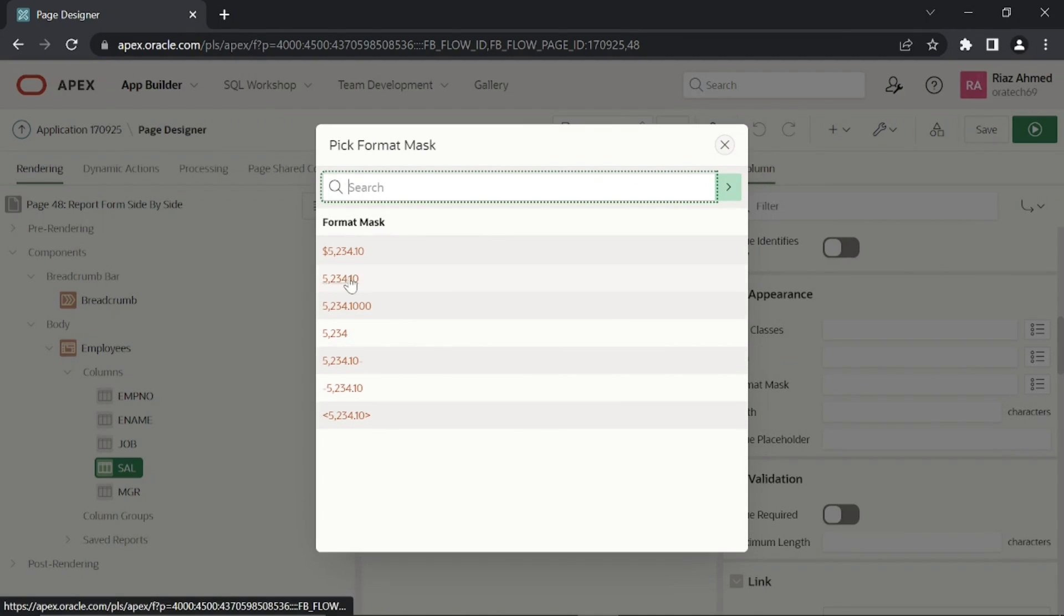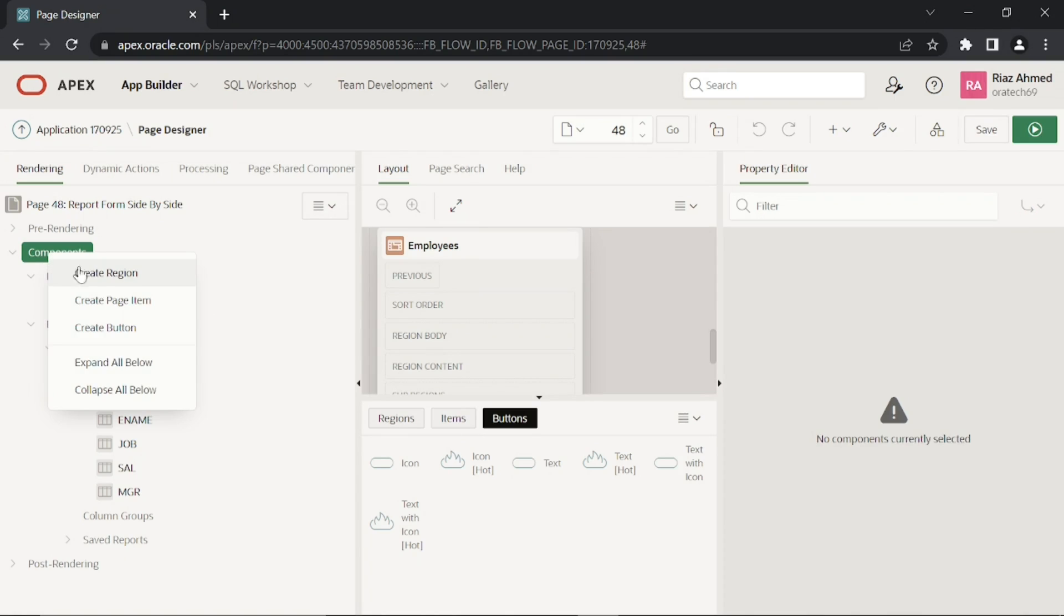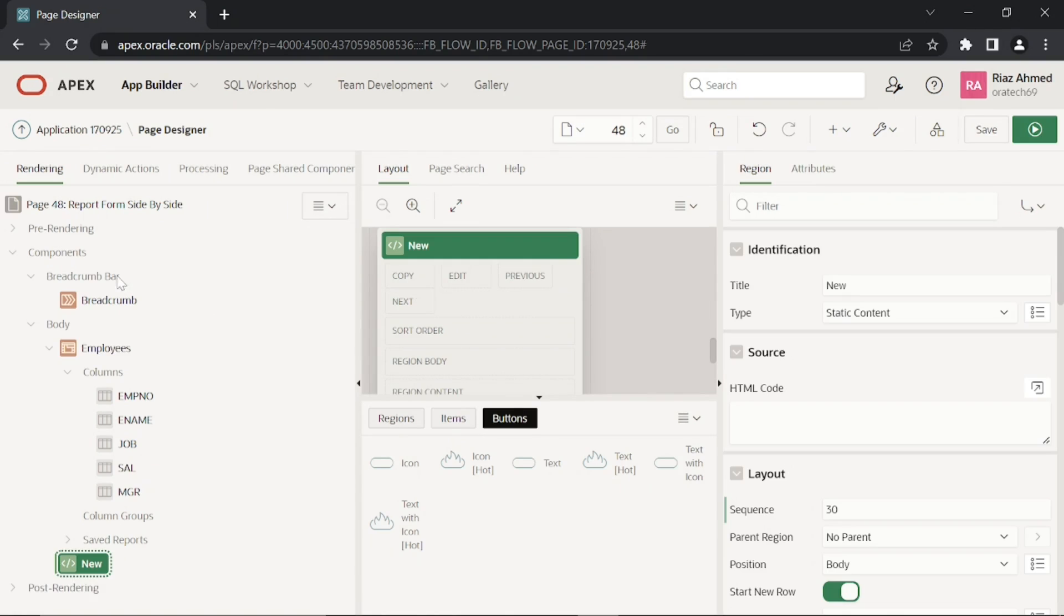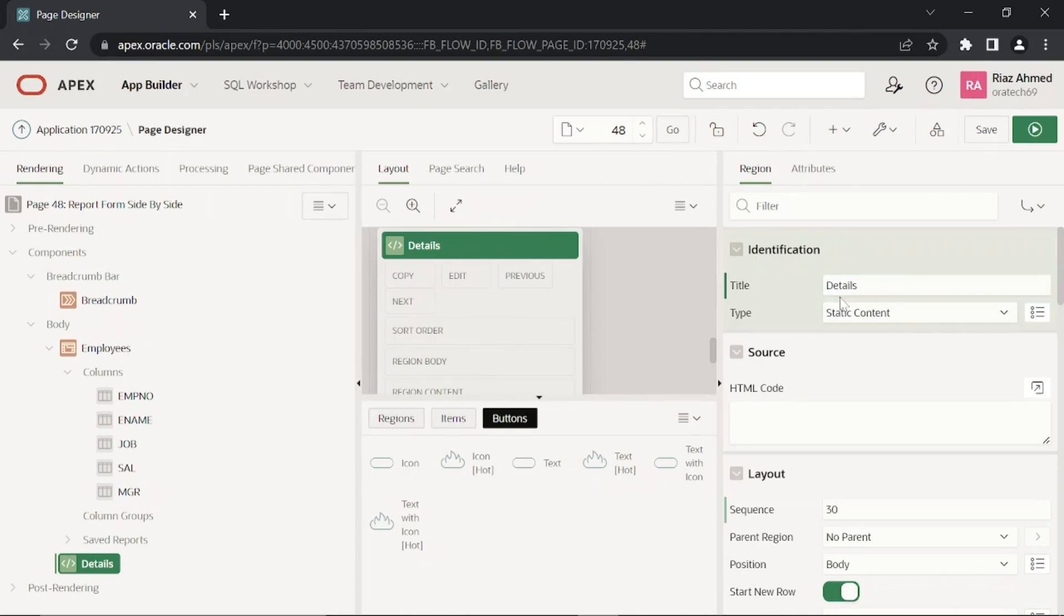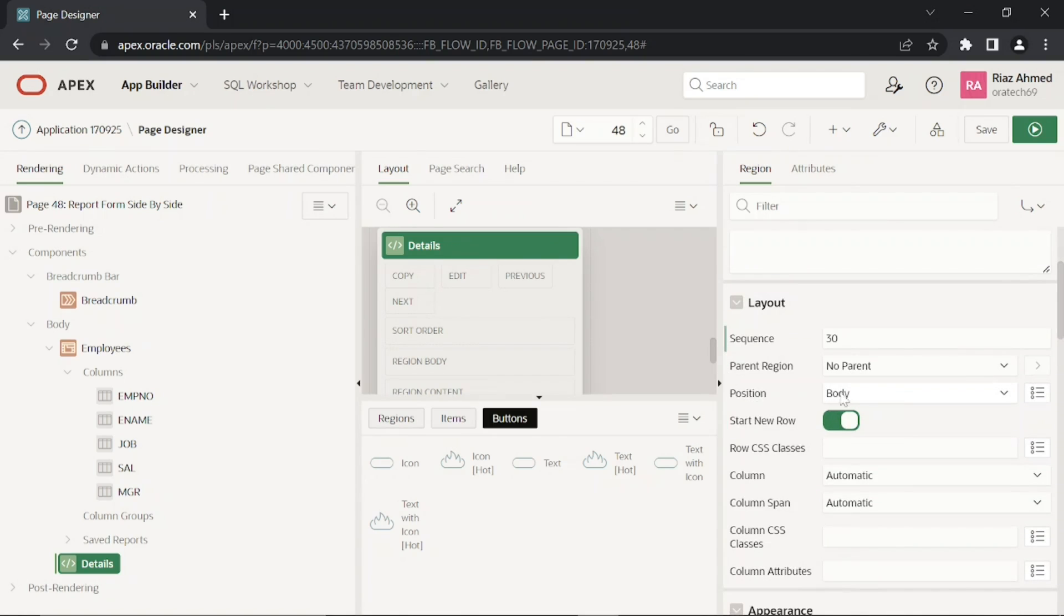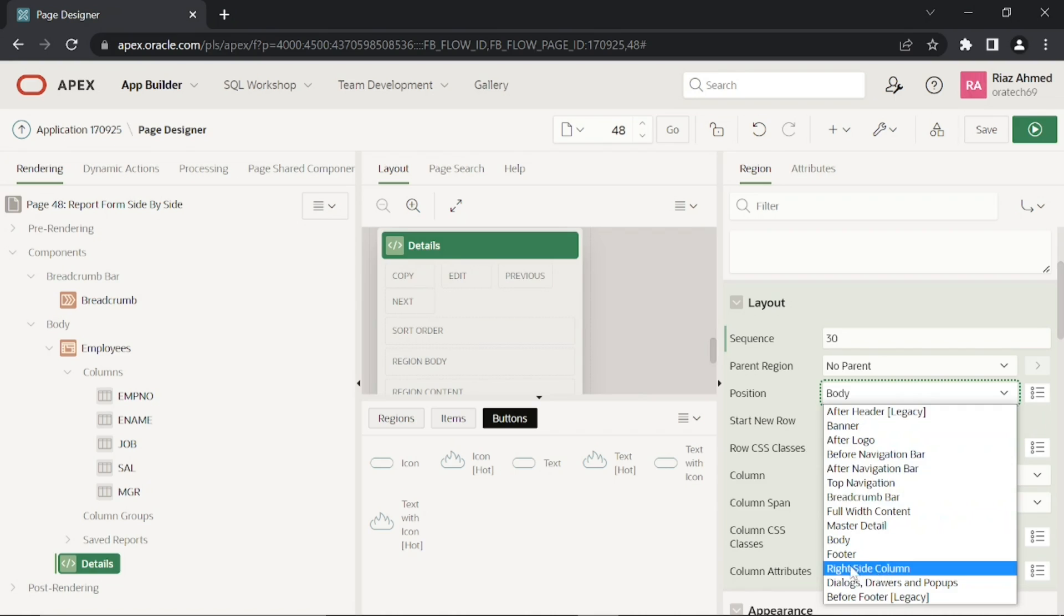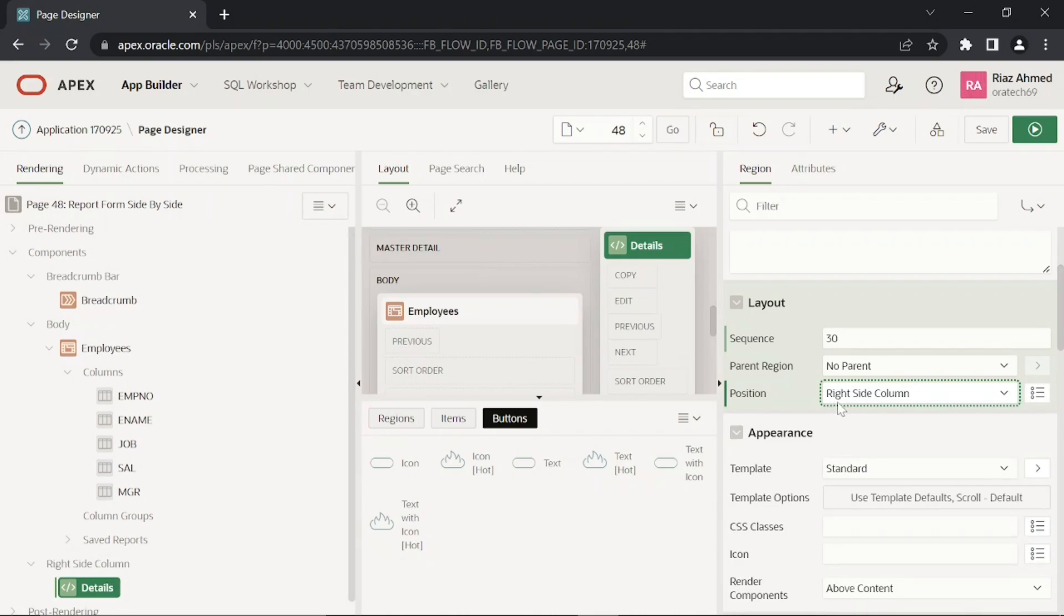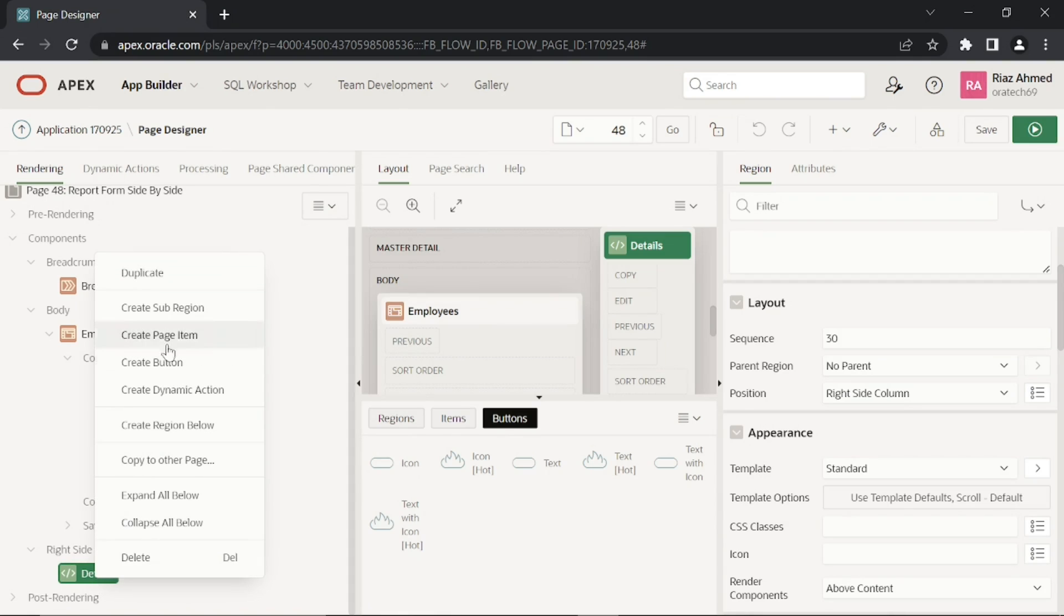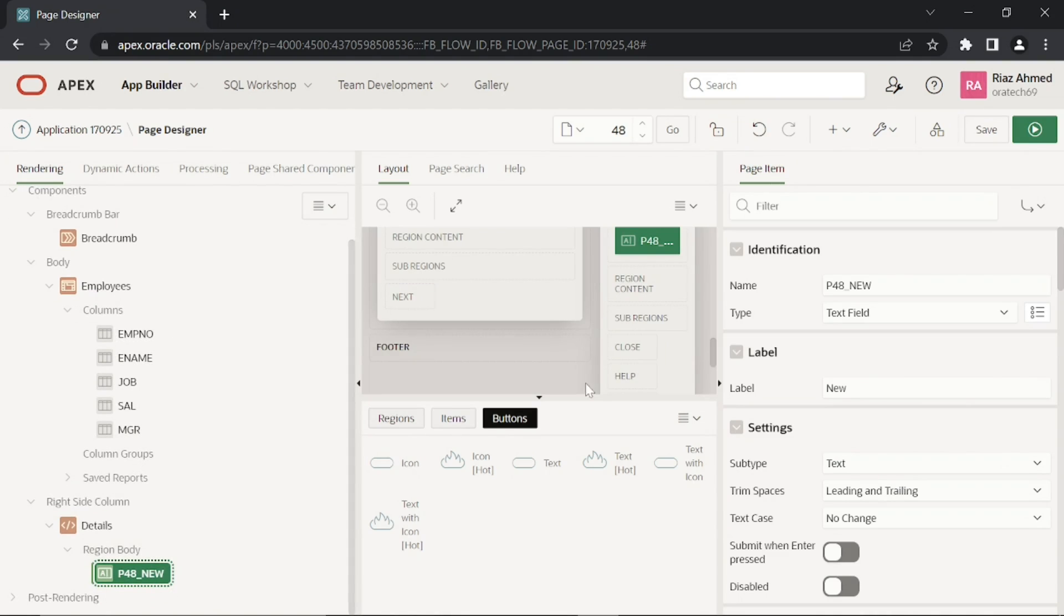And set this format mask property. Create a new region. Set the following attributes for it. This hidden item in the details region will hold employees ID.